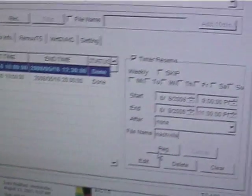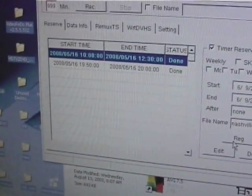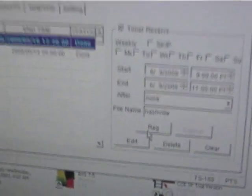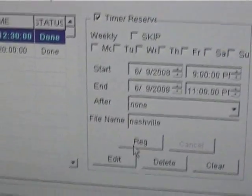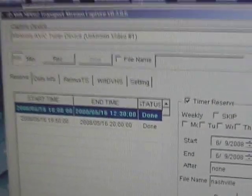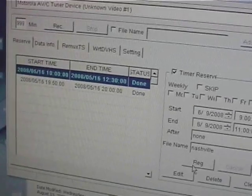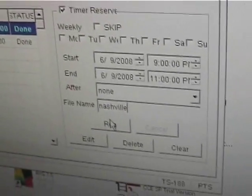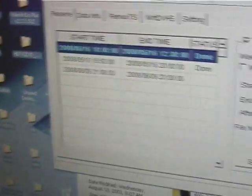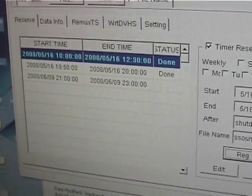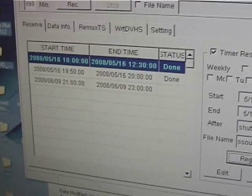And once the time comes along to record, it will start recording automatically for you to the filename you specified. And you could specify in the settings where that file will go. So this is what I want, so I'll click reg. And it added it to the list of recorded times I specified.